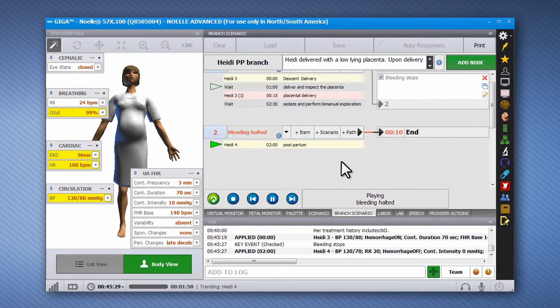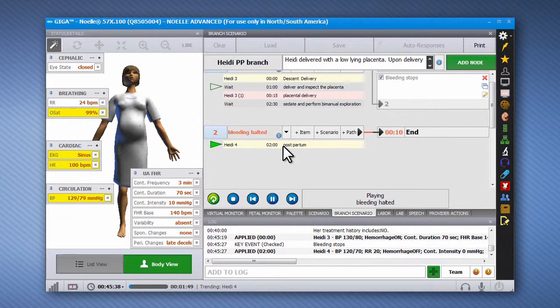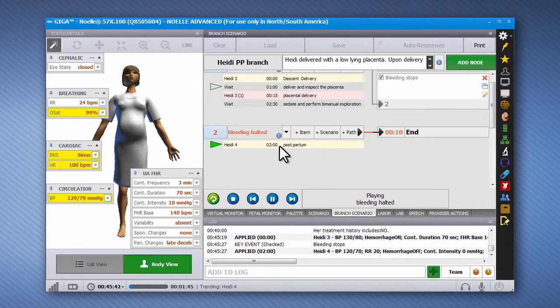The alternate paths can be programmed to simulate a response to a medication, an unexpected complication, or varying degrees of improvement. The NOEL Advanced Profile includes several branching scenarios to get started.